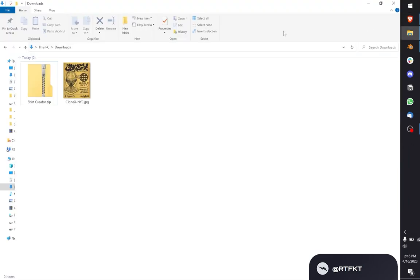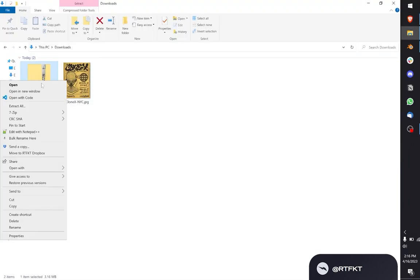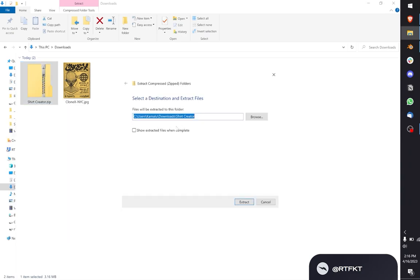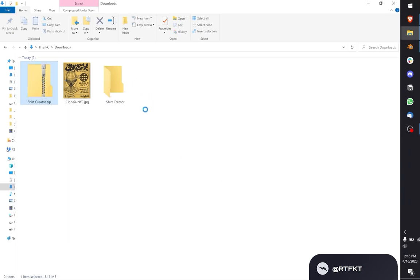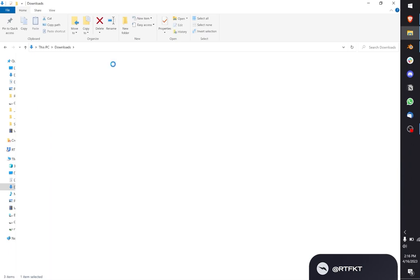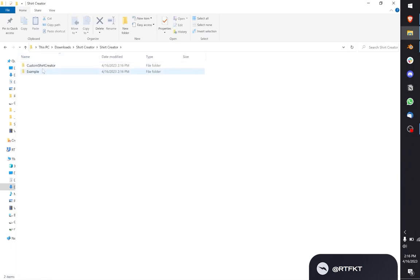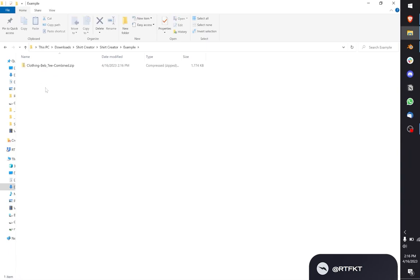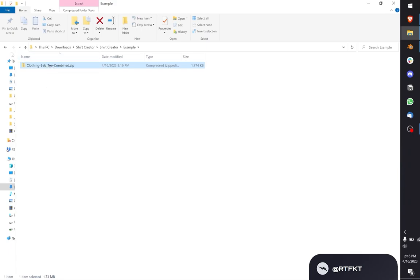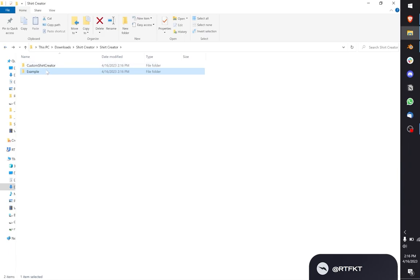Go to where you saved this file, extract it, and you're going to have a shirt creator file. Open this up. Now you're going to see custom shirt creator and an example folder. The example folder contains a zip that I used to load my shirt on my clone. You don't actually need this. It's just an example for you to see a working trait.